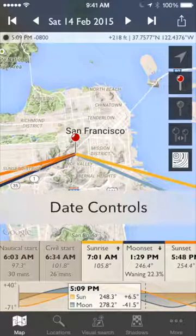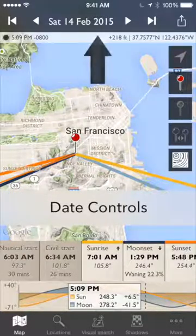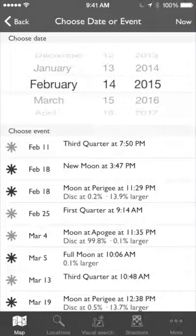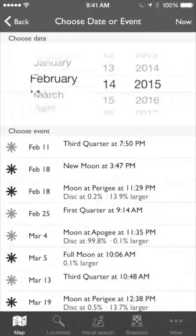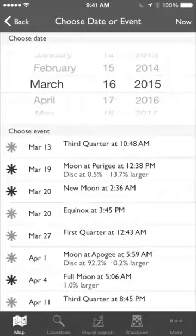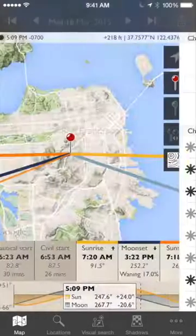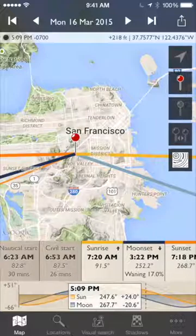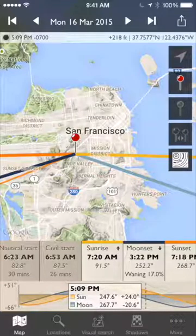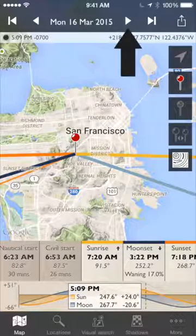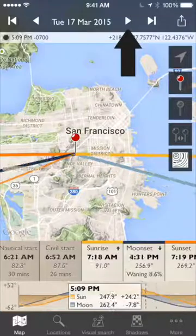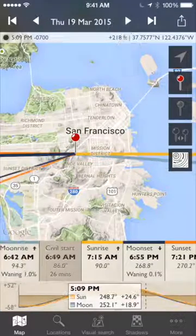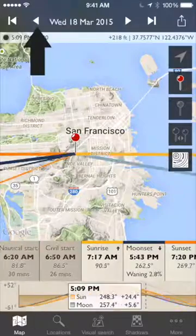If you want to change the date, there are a number of ways to do it. If I tap the date at the top, I get the ability to choose the date. So let's say I want to go to March 16th — choose that, hit back. There's March 16th; now the sun rises at 7.20. I can also change day by day using the single arrows to go to the next day, going forward and back day by day.